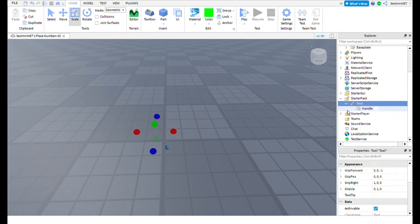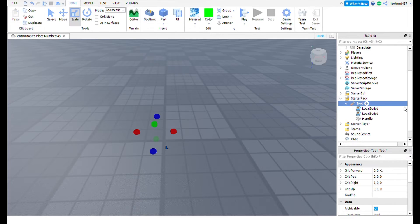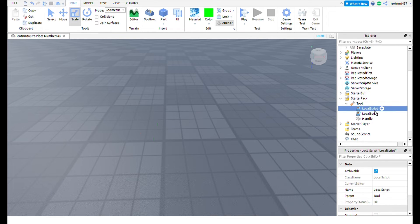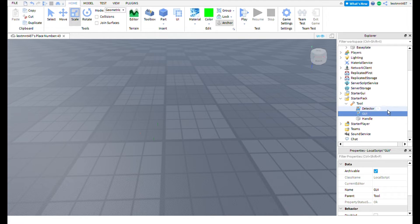Add two LocalScripts to the tool — make sure they are LocalScripts, not regular Scripts, because the code has to be local or it won't work. Name one script 'Detector' with a capital D, and the other 'GUI' in all caps. We will code these later.